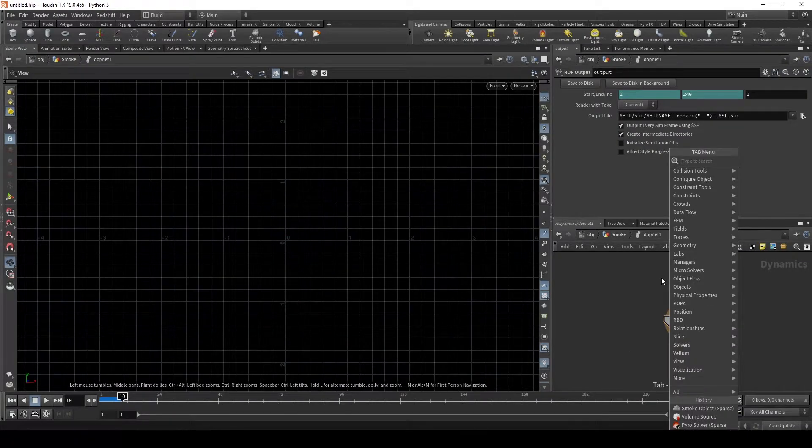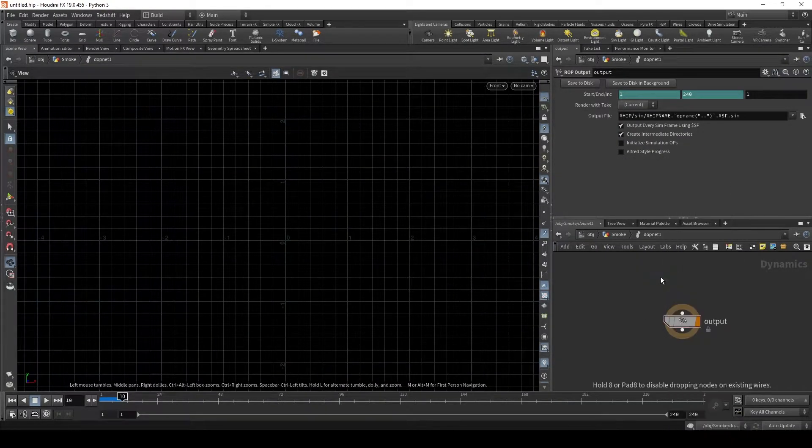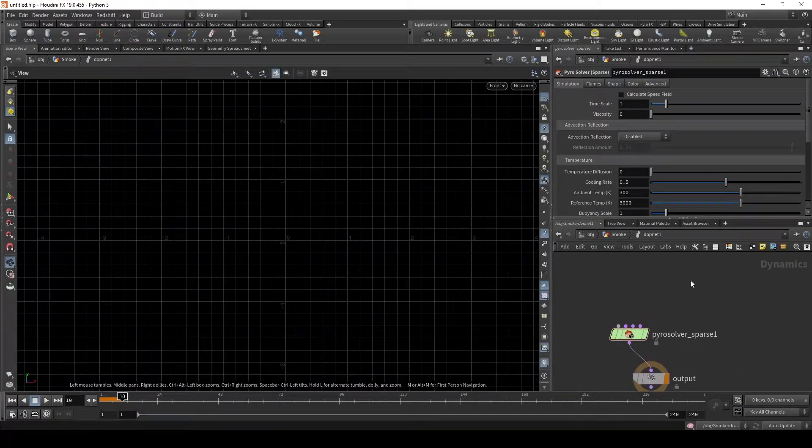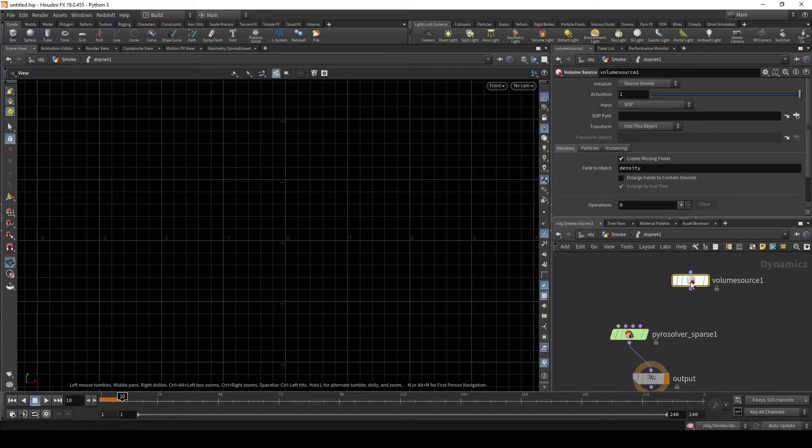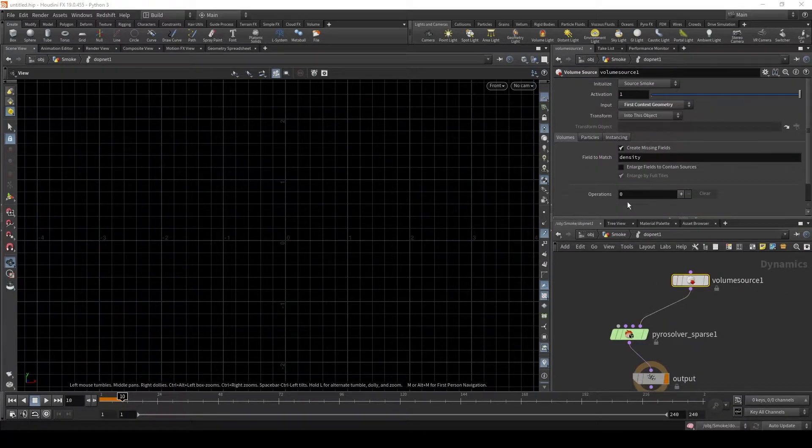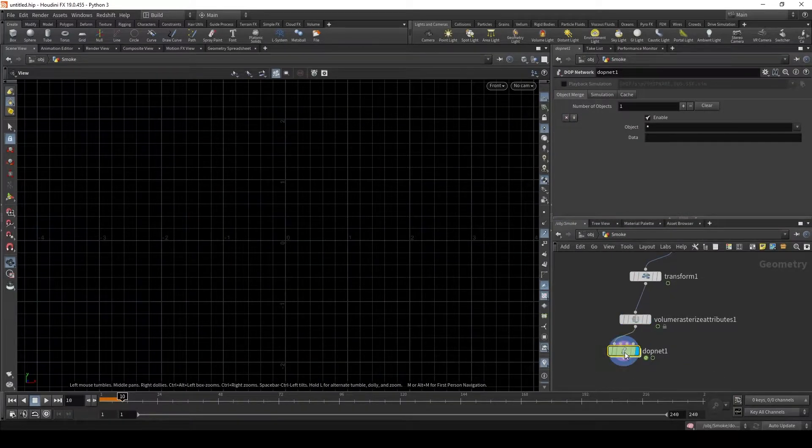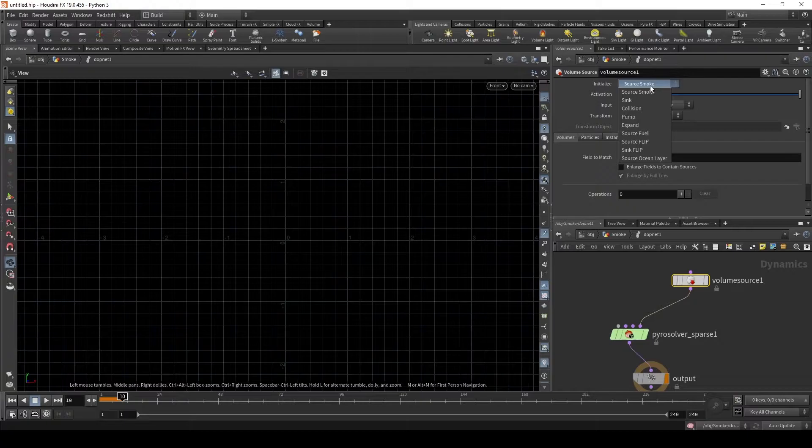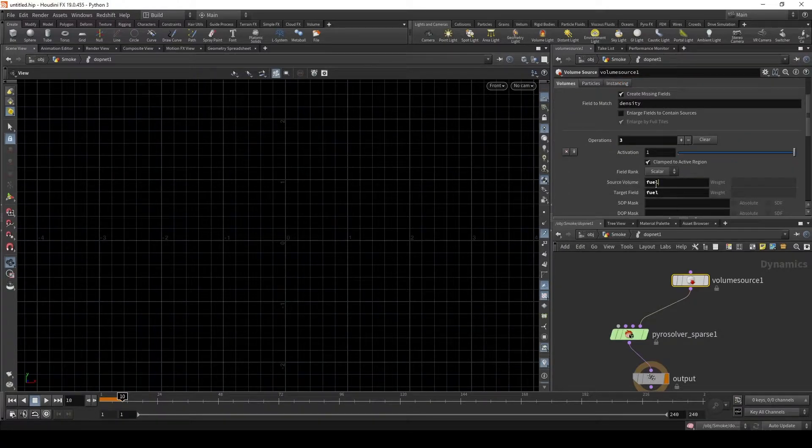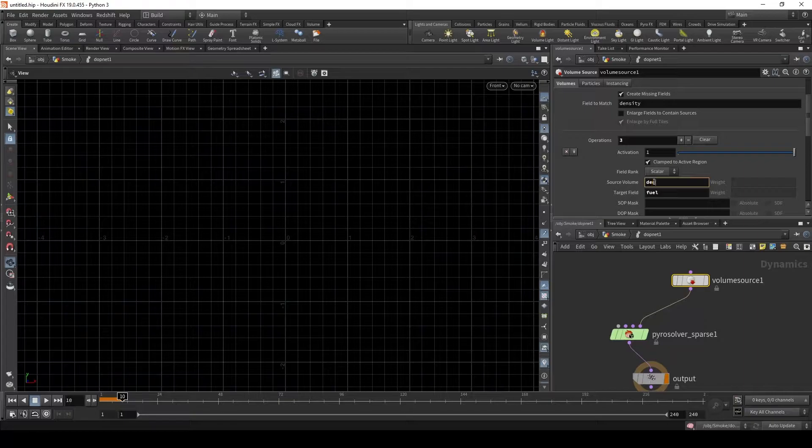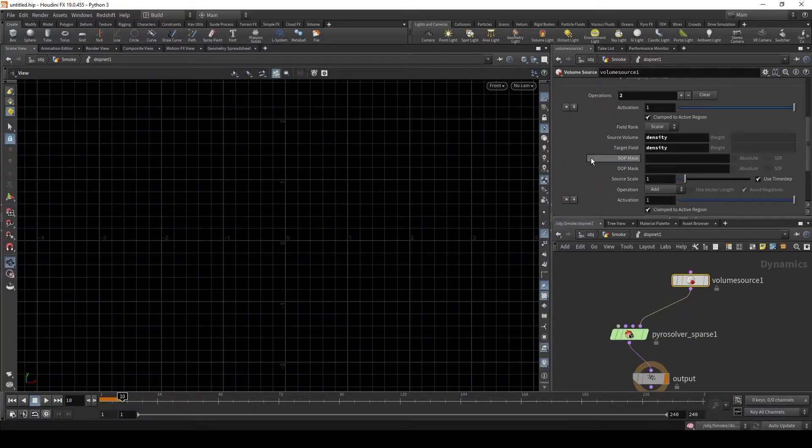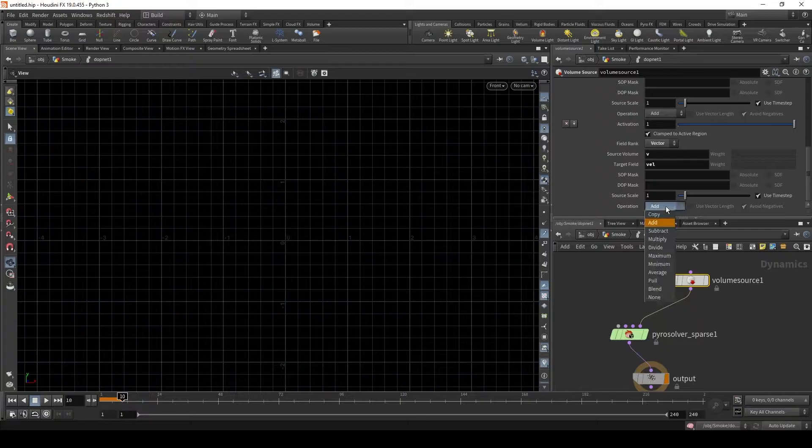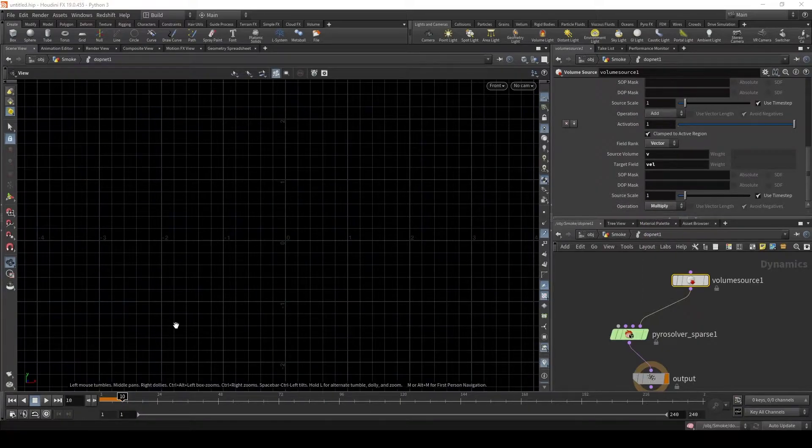Let's put down a pyro solver sparse. Now let's bring in our volume source. Let's set this to first context geometry because we have it coming in here on our first context. Let's set our initialize to source fuel. We don't have any fuel, so let's set this to our density. We don't have temperature, so we can just get rid of that. Let's change the operation here to multiply for our velocity.